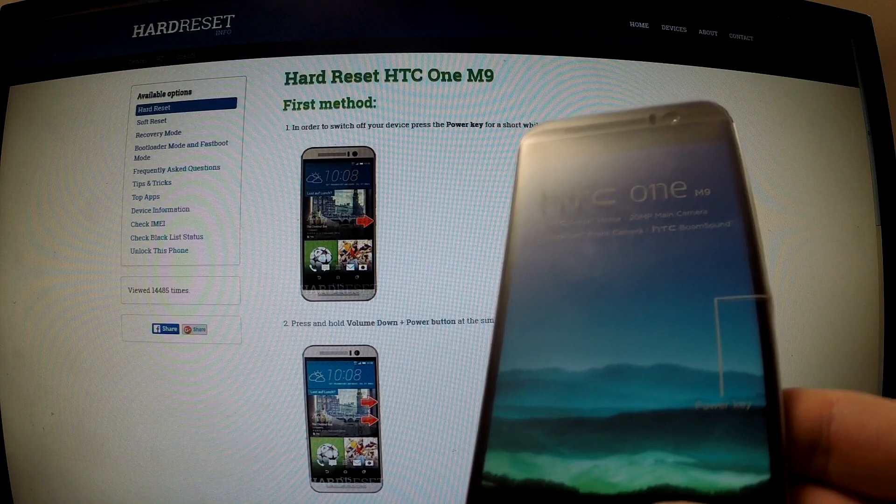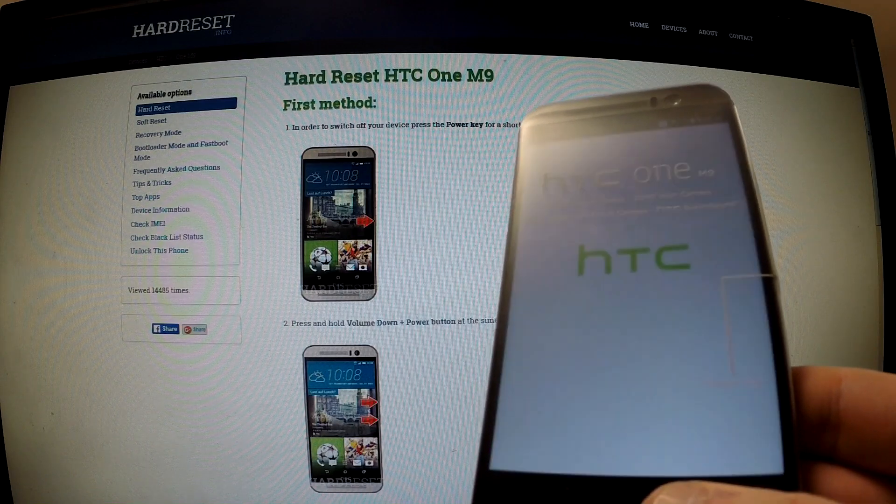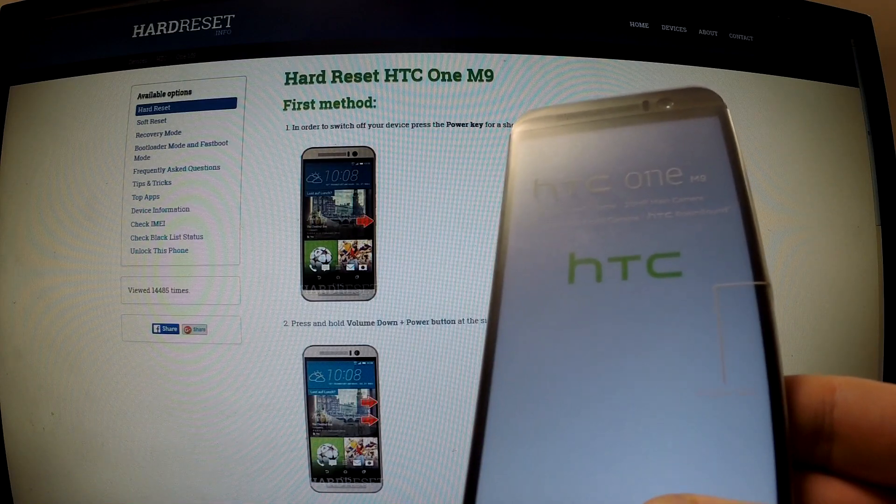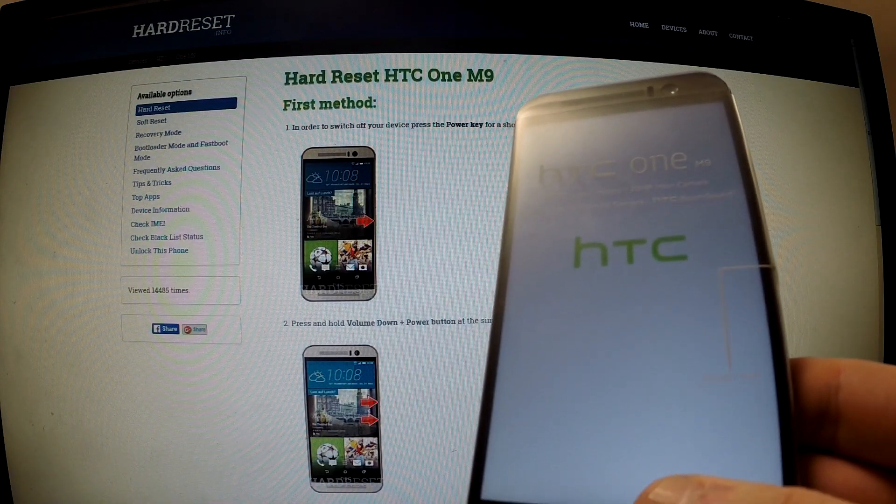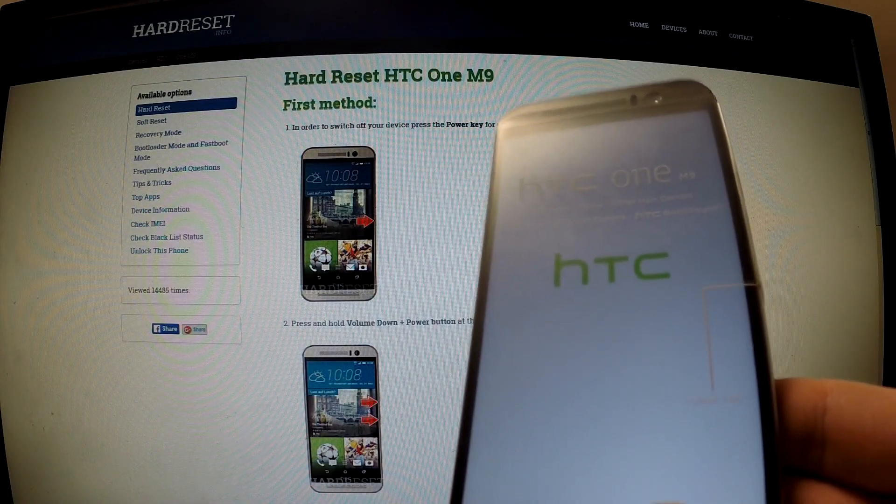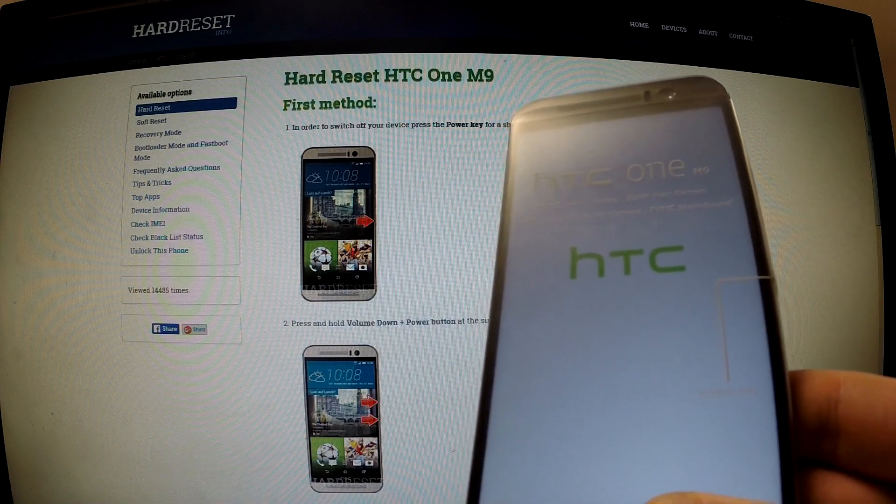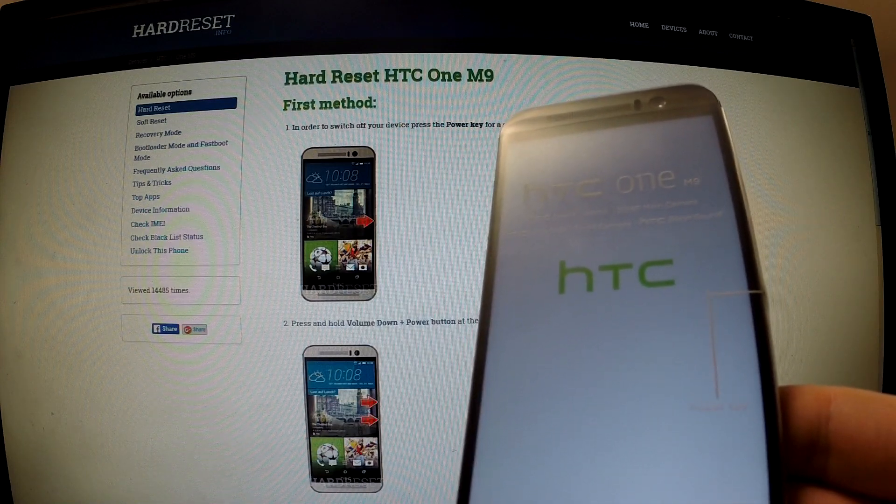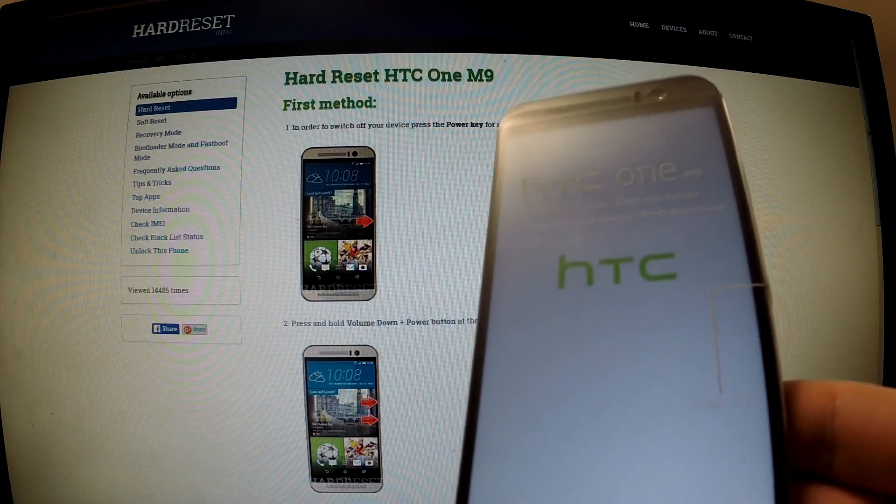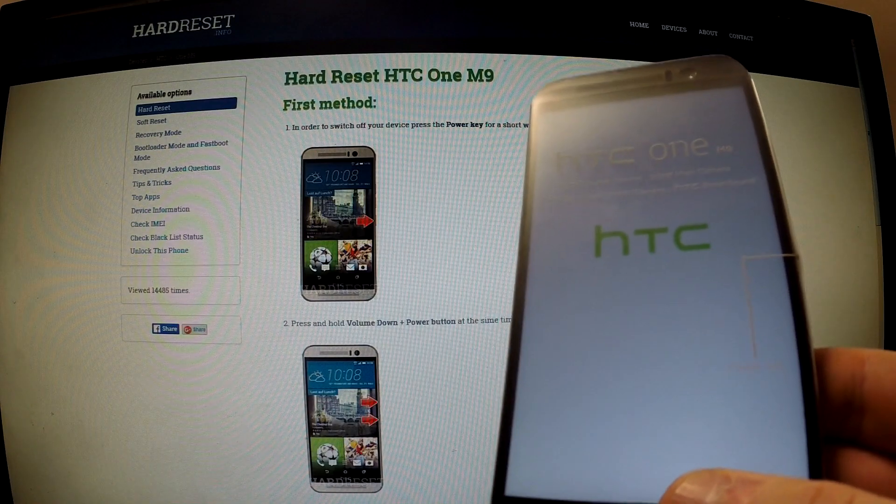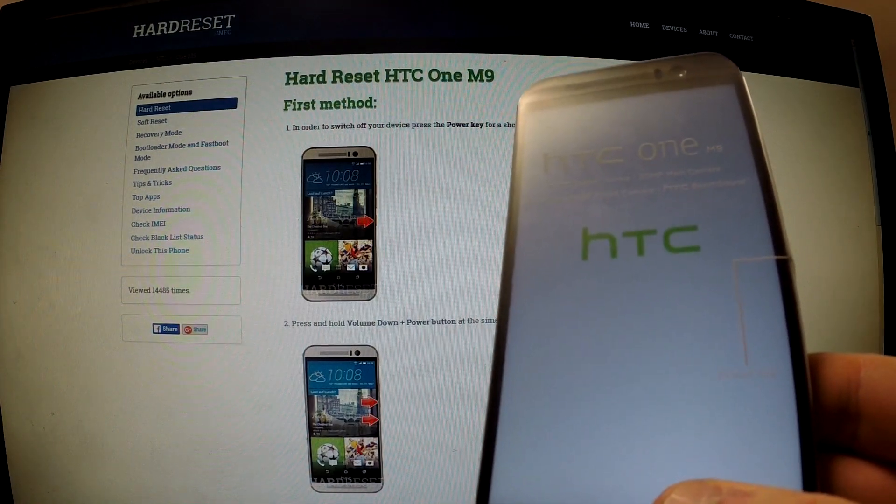Excellent. HTC One is just completing wiping your data. You can wait until your phone is turned on again. Thank you for watching.